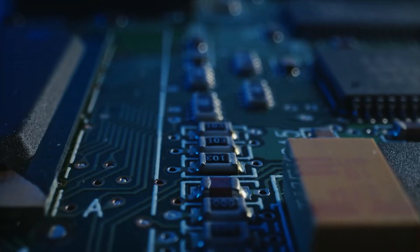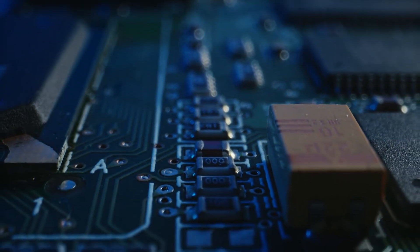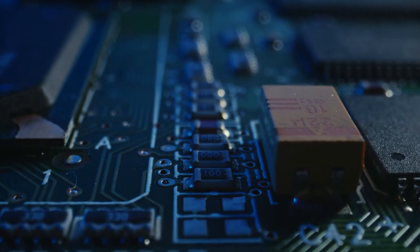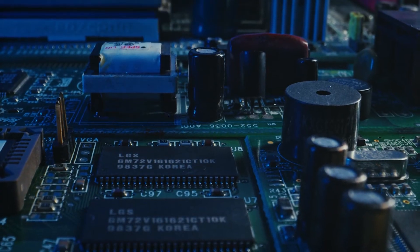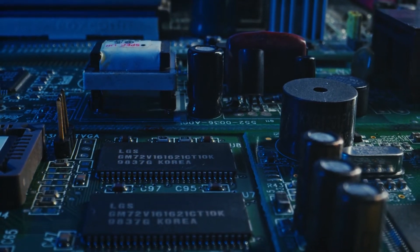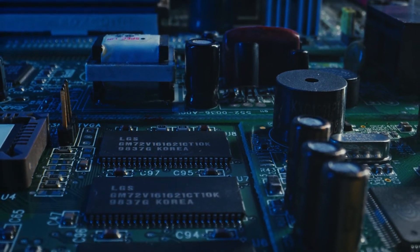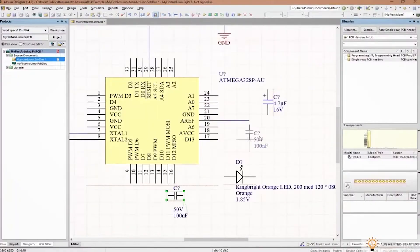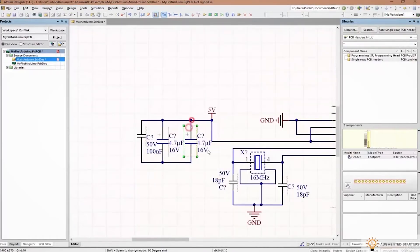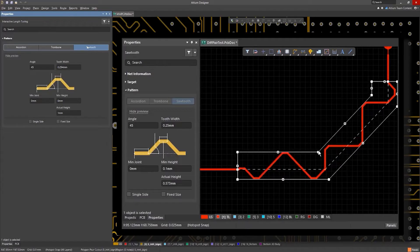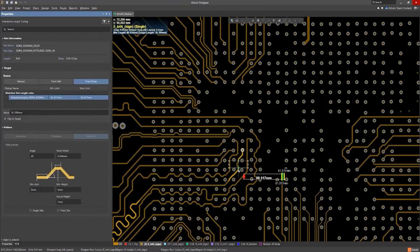If you've ever worked on PCB design for computer vision applications, you know that transmitting video signals is a very delicate task with many high-speed signals that you have to consider in terms of electromagnetic noise and crosstalk. Altium helps you to easily manage and route high-speed signals with length tuning to ensure that you receive clear image quality on the other end.